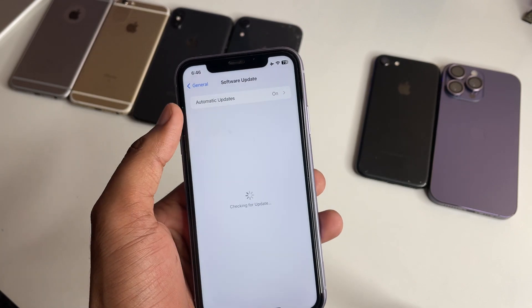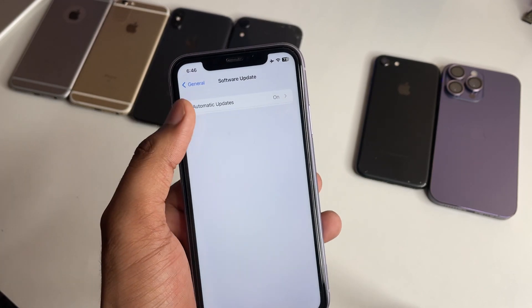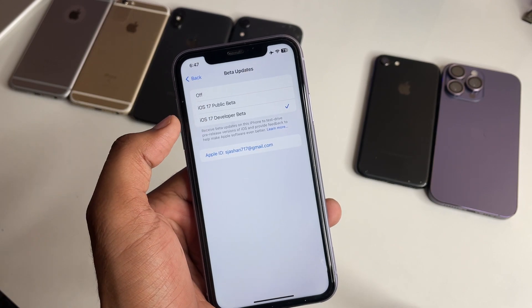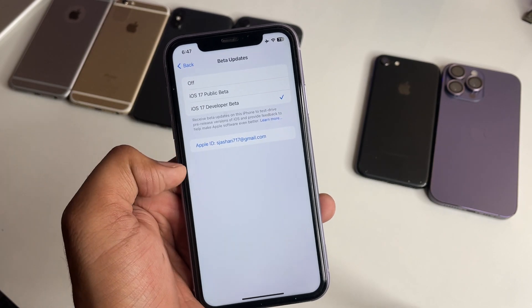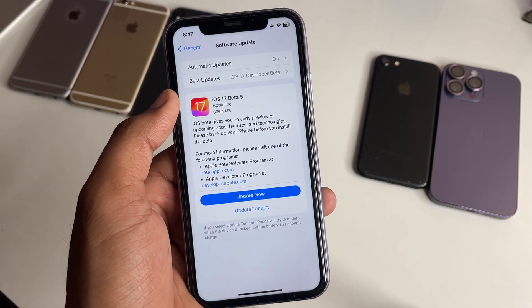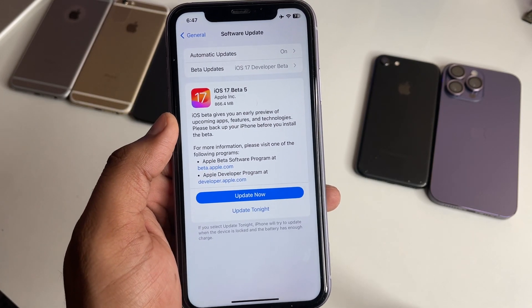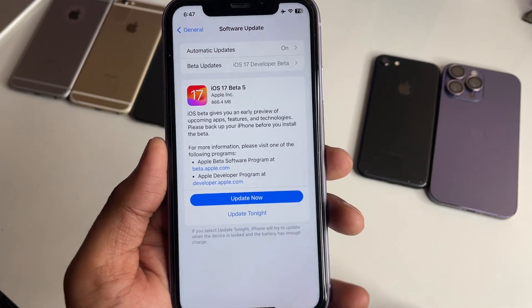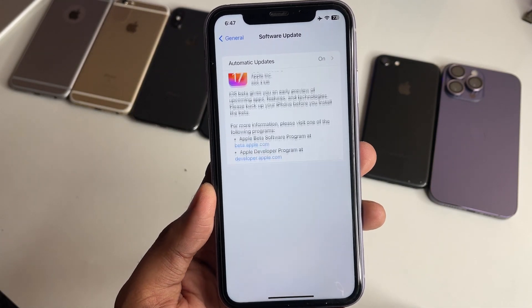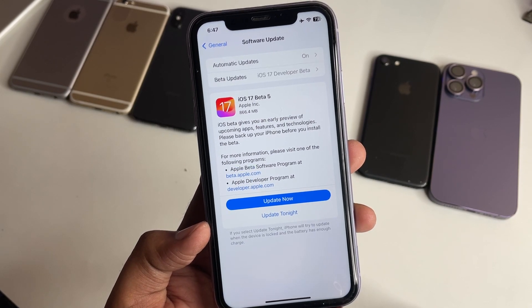You will see the Beta Updates option available here — it shows beta updates. Now you can select iOS 17 Developer Beta, and in your case it should be the same. Your developer beta will appear and you can update your iPhone using this simple method. Hope you found this helpful — thanks for watching, stay tuned!